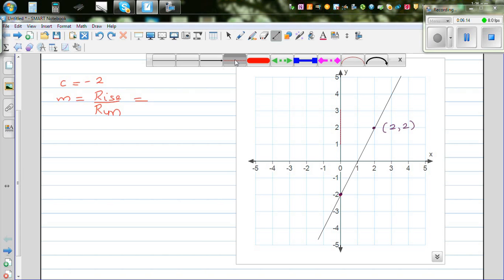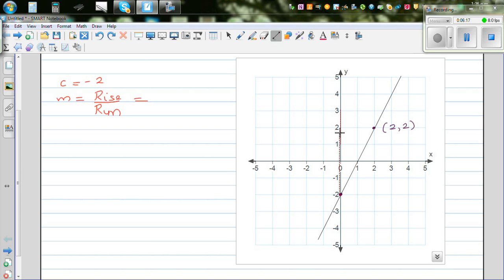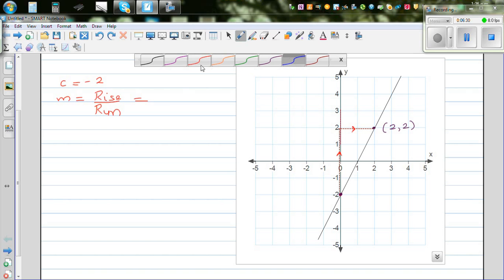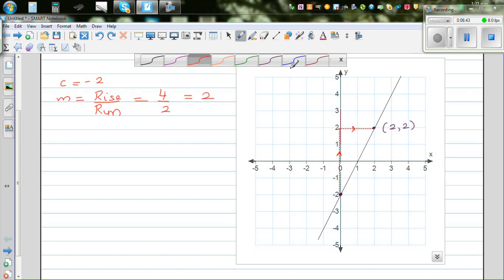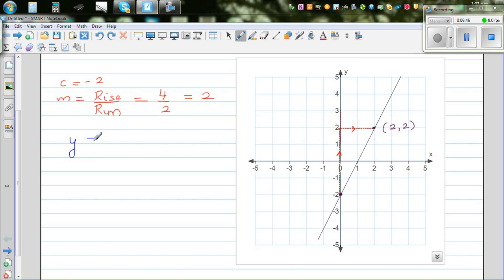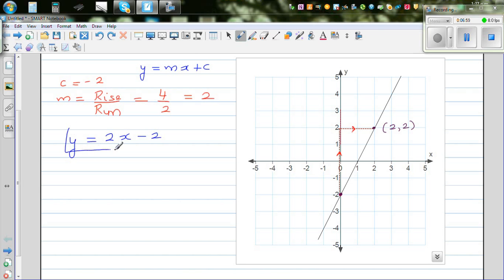To find the gradient, draw a right-angle triangle. This is your rise and this is your run. The rise is positive because you're going up, and the run is also positive. Count the rise: 1, 2, 3, 4 — so the rise is 4. And the run is 1, 2. So 4 divided by 2 is 2. The equation of the line is y is equal to 2x. With the y-intercept included: y equals 2x minus 2. That's the equation of the line.